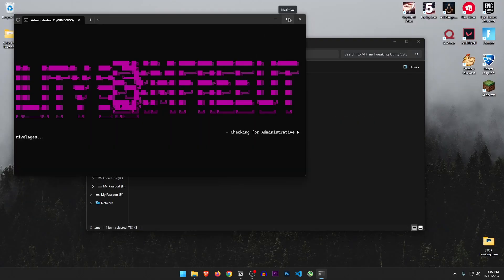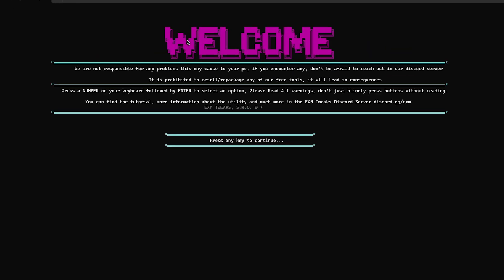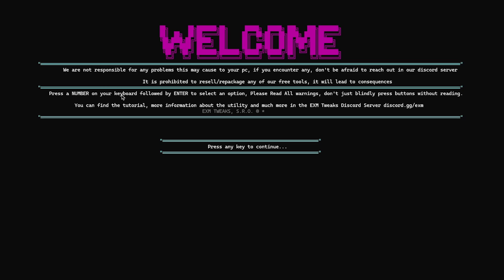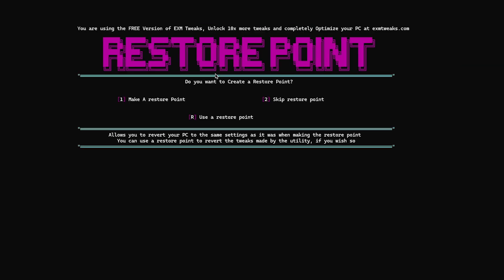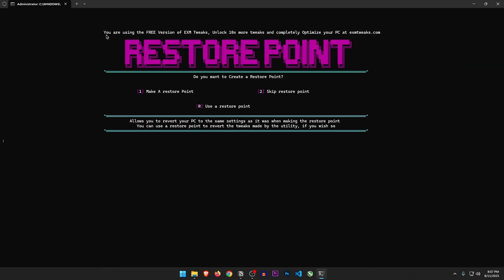Alright, now that that's done, let's run the optimizer as admin. Oh, I have to fullscreen it. Welcome, we are not responsible for blah blah blah. Press any key to continue. Restore point. So it does give you that option here. That's good. But we have already created one, so let's skip the restore point.